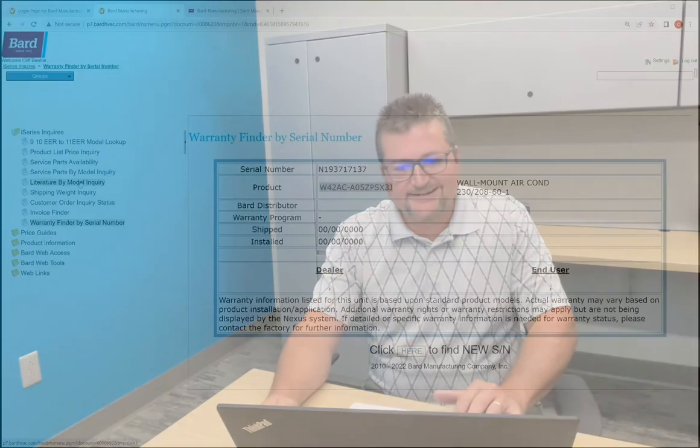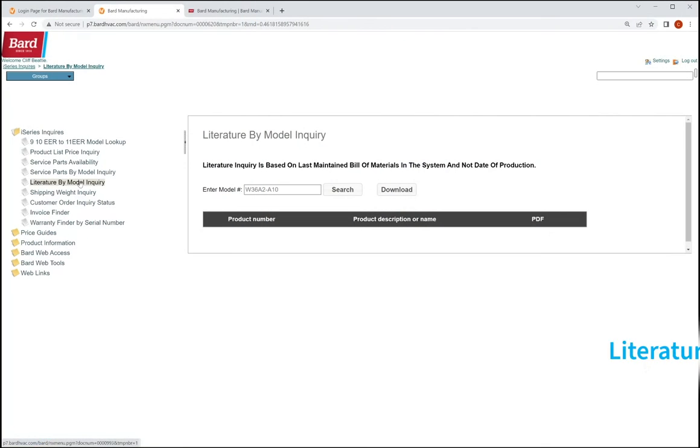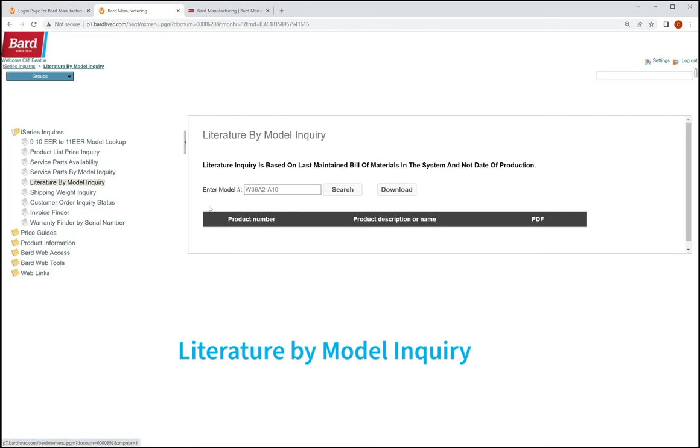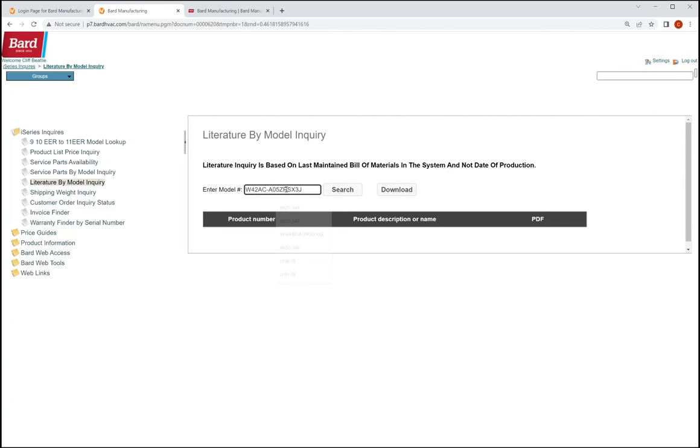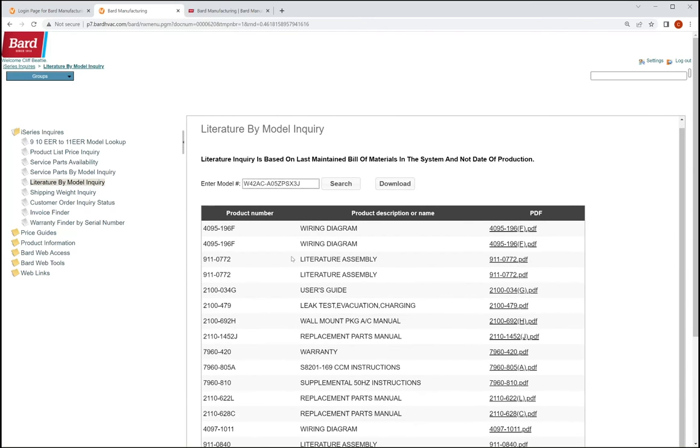So now we've got our model number, right? And we're going to try to find out some information about that product. A great thing that we can do is we can go in here, use literature by model inquiry, and we can pick that. And then we copied that model number. And now we can just paste it in. So we'll hit a control V, we'll paste that model number in, hit an enter.